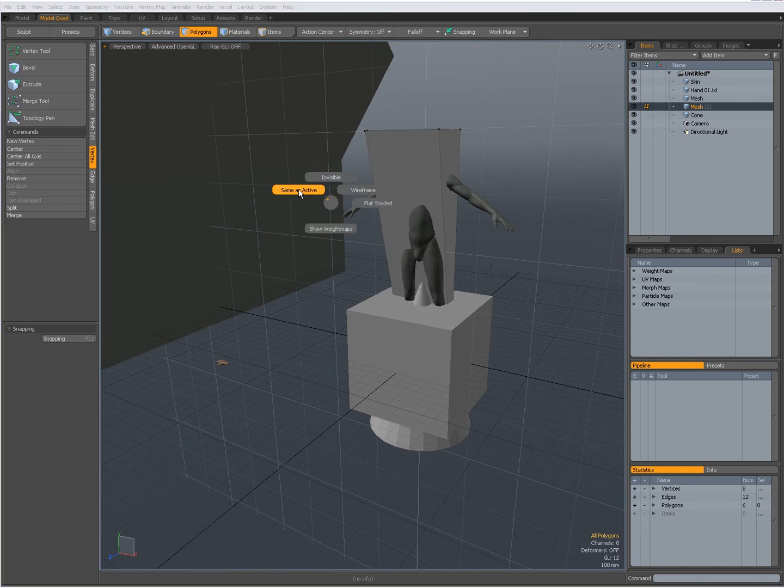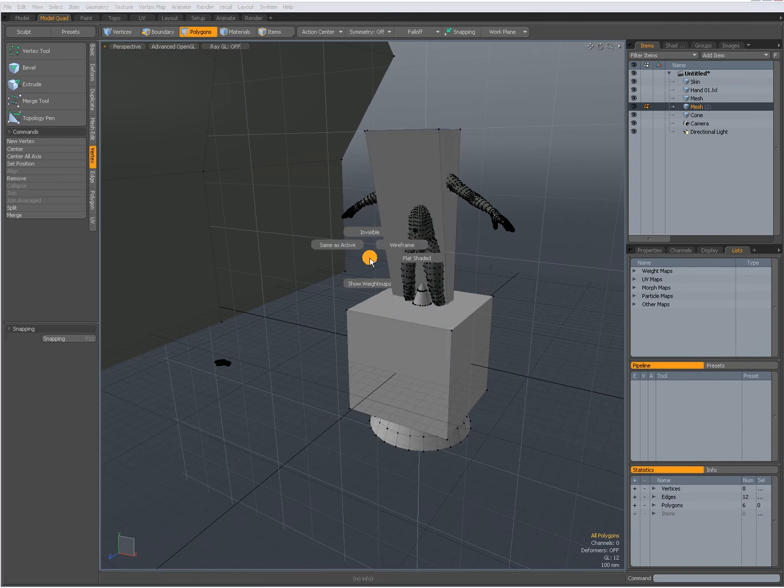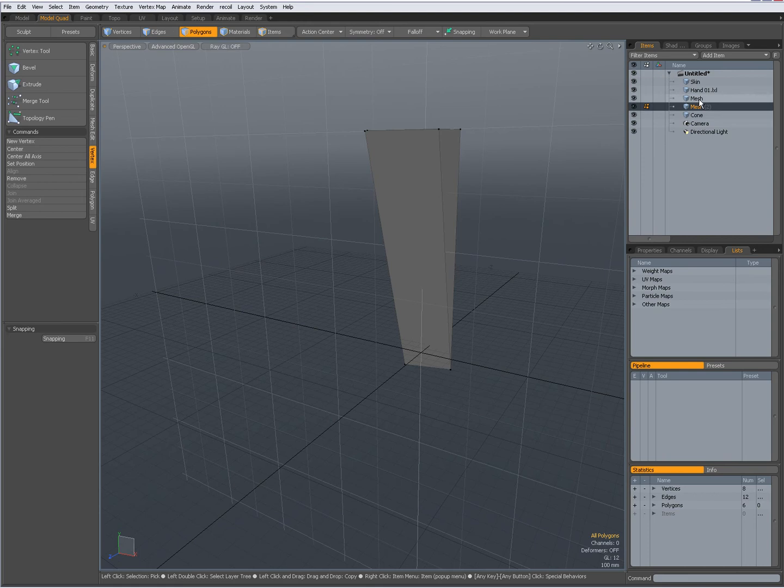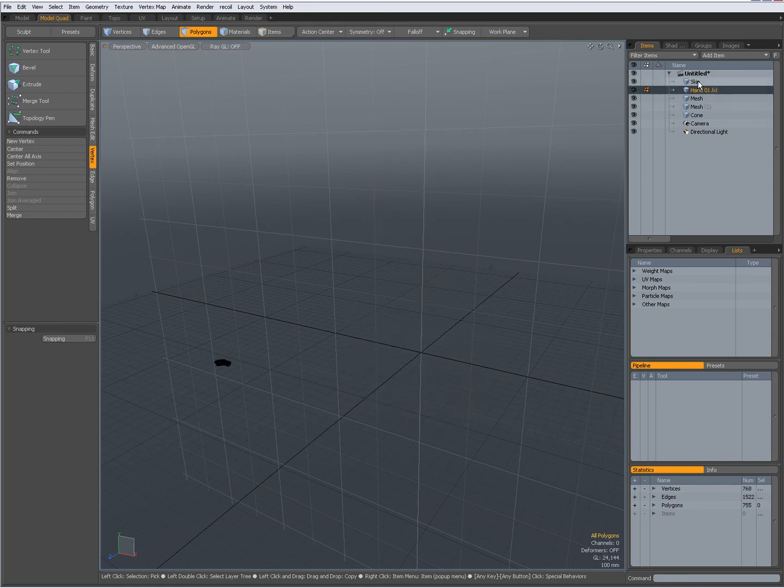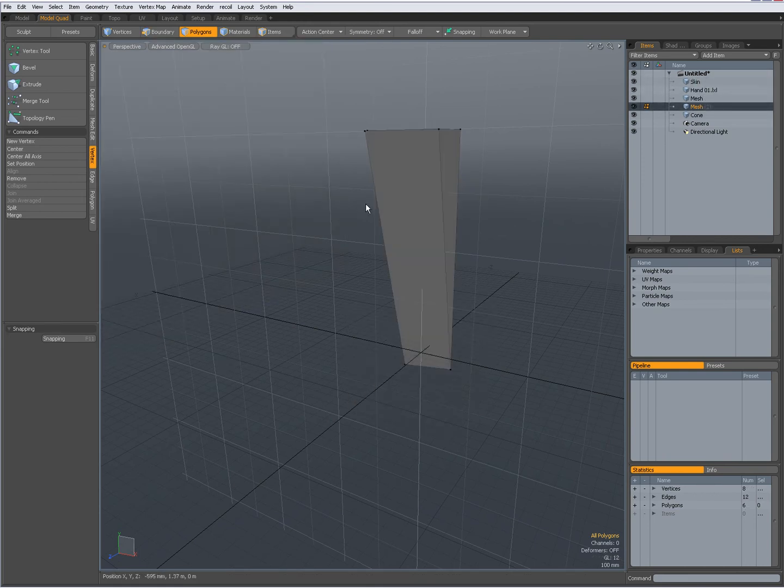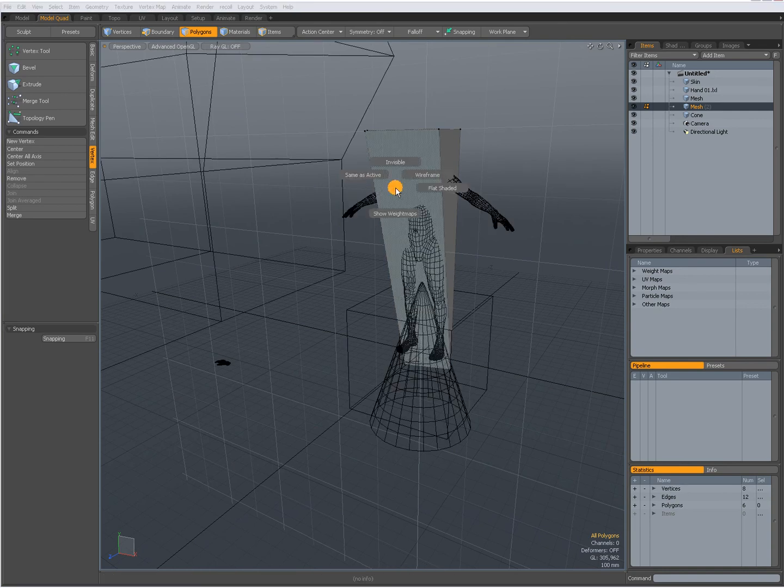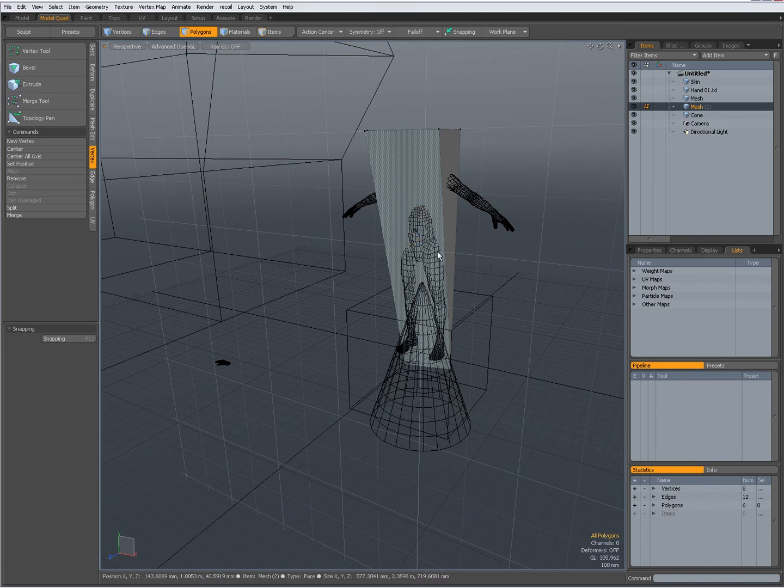Invisible. So only the item that is selected is visible. Control six again. Wireframe. Control six. Show weight maps to toggle that on and off.